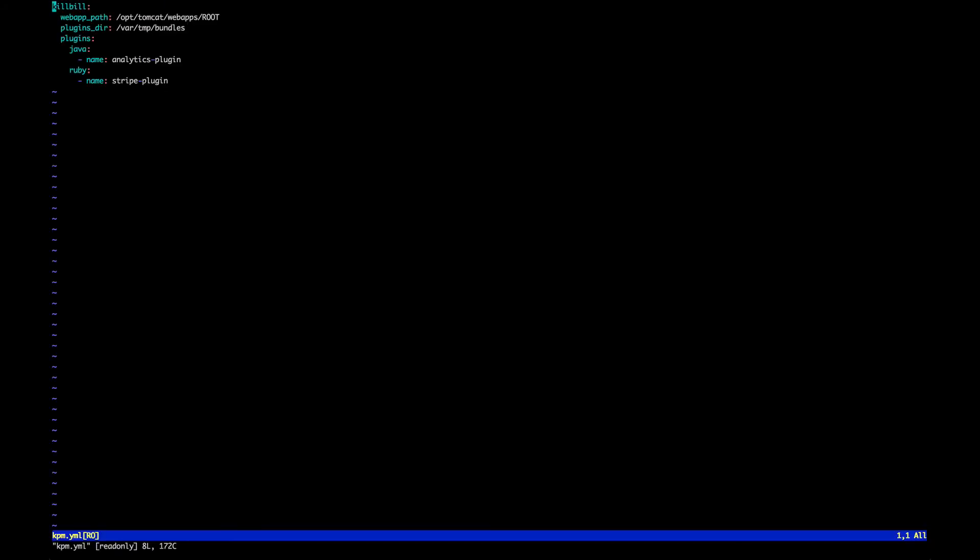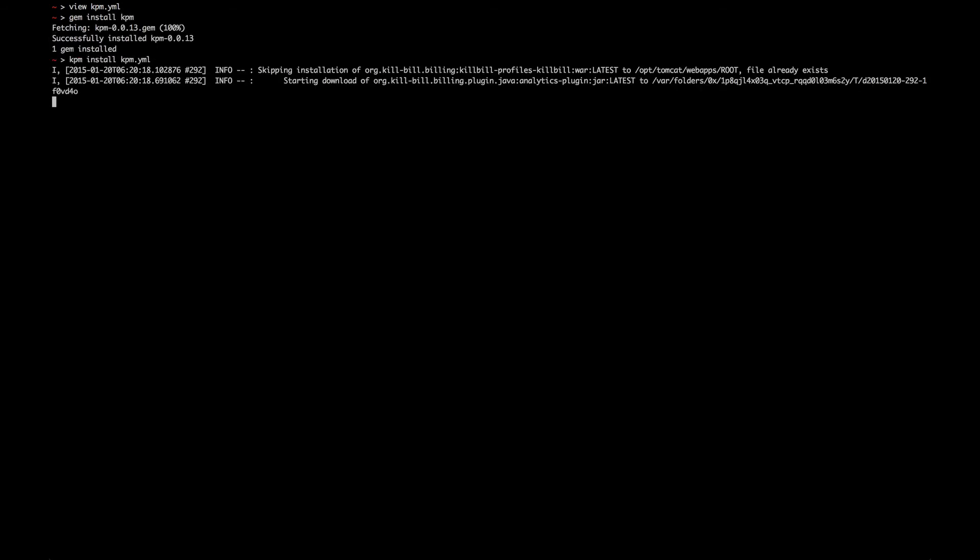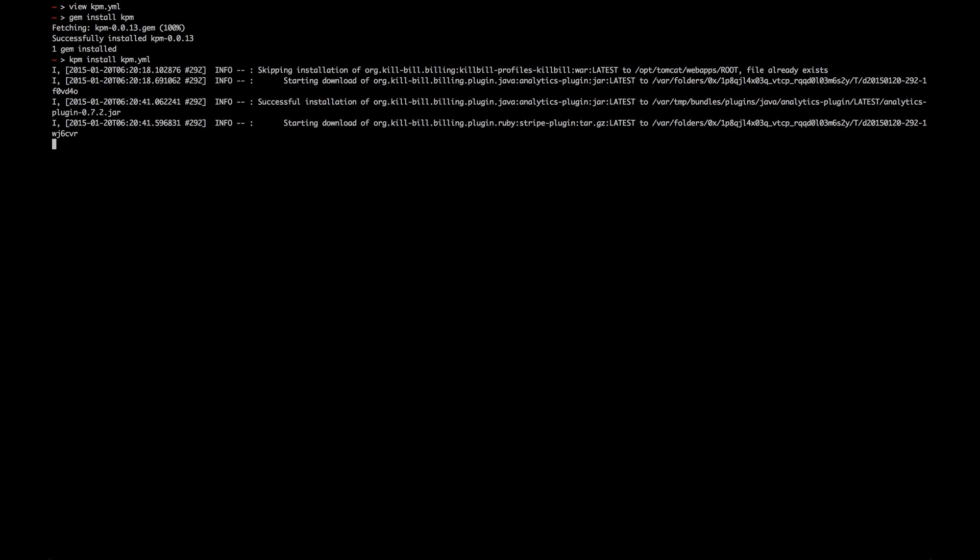Simply describe the plugins you want to install in a kpm.yaml file and run the installer. KPM will take care of installing the default bundles, jruby.jar and plugins for you.